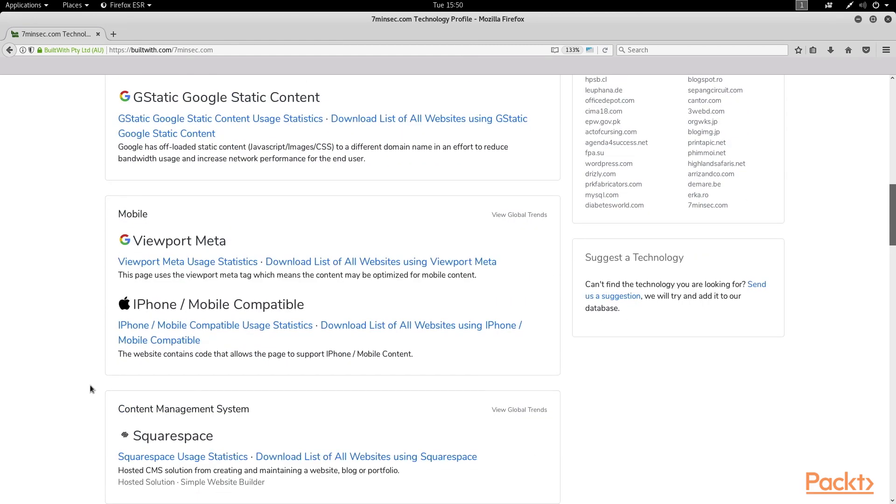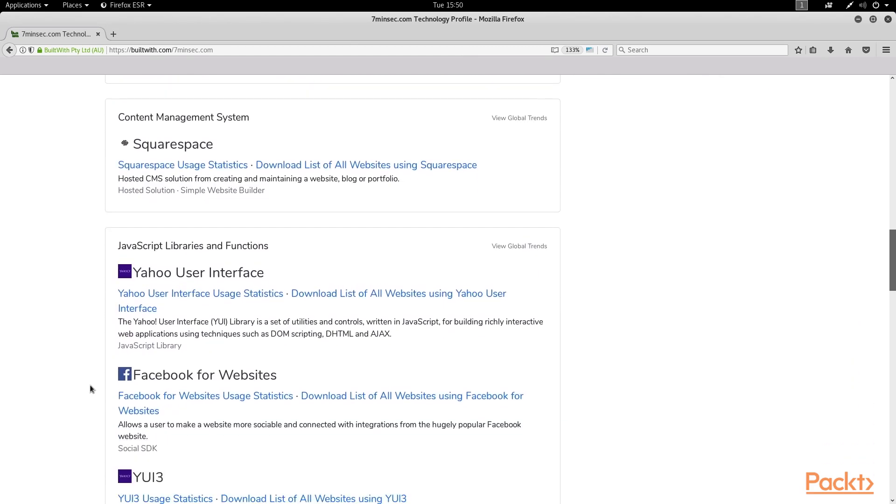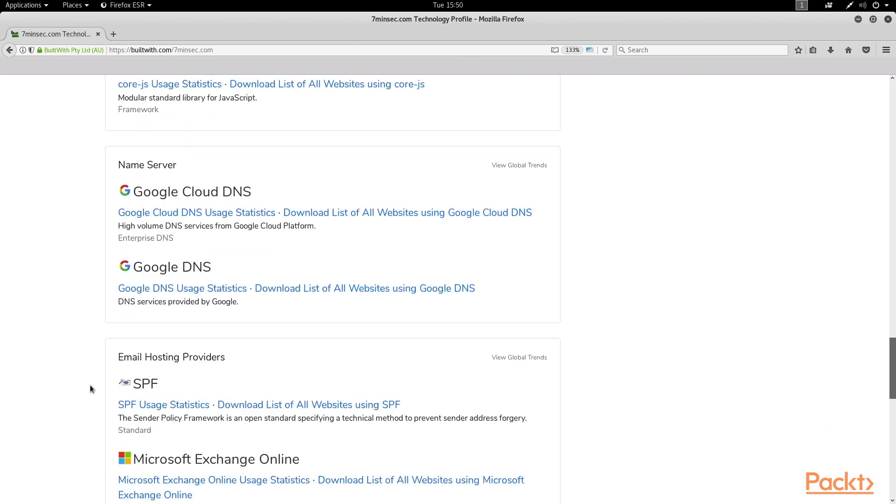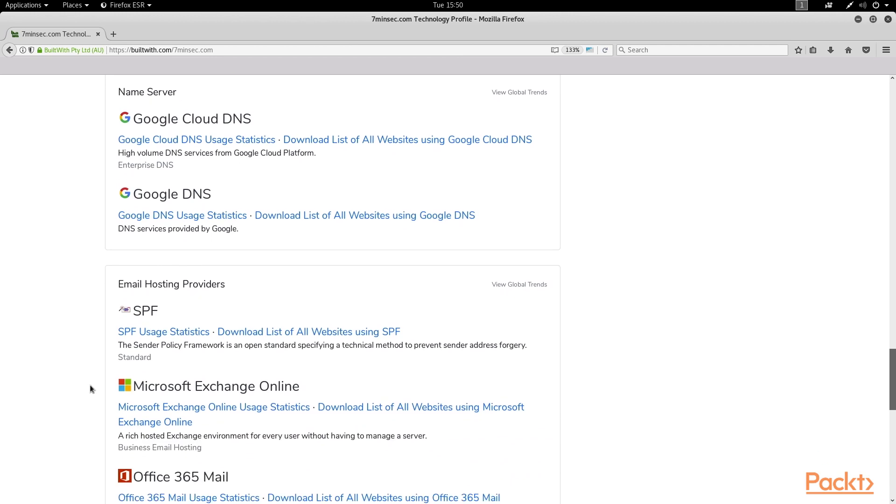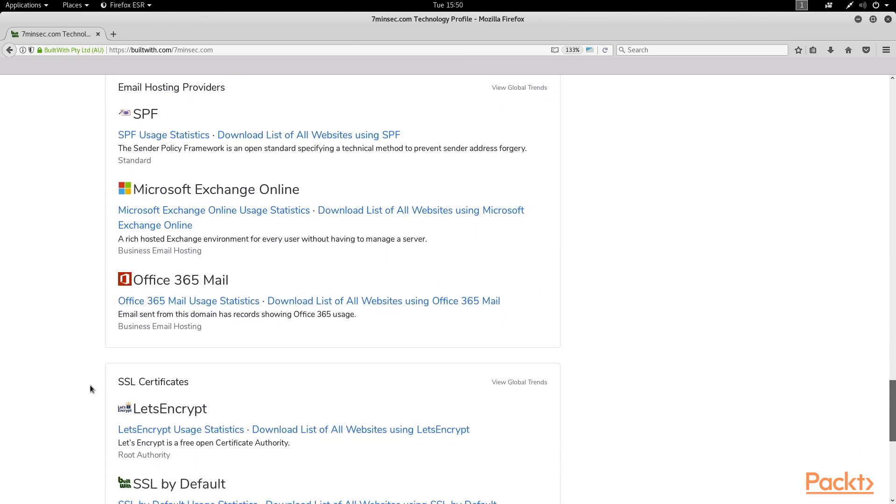and even some information about my DNS configuration, email hosting, and SSL certificate provider.